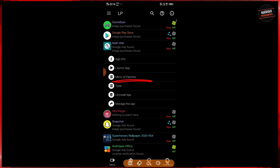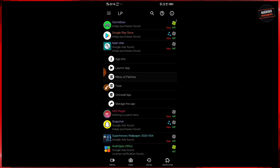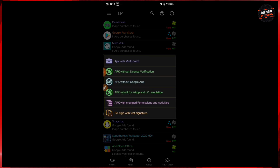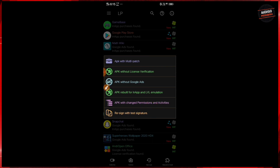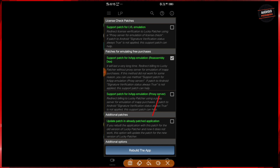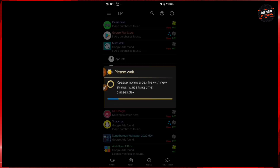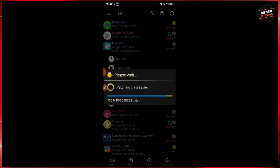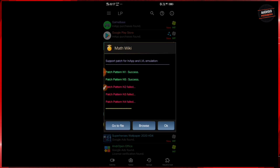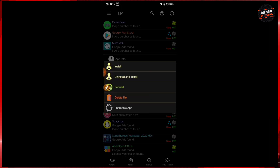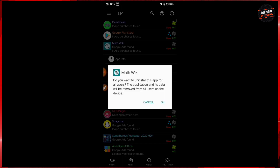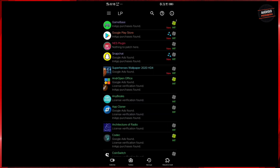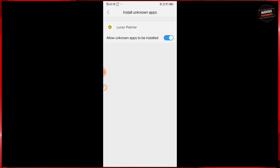Select the menu of patches option and tap on create modified APK. Again, tap on APK rebuild for in-app and LVL emulation, then tap on rebuild the app. Now you have to wait some seconds to get the mod APK file. Then tap on go to file and press uninstall and install.